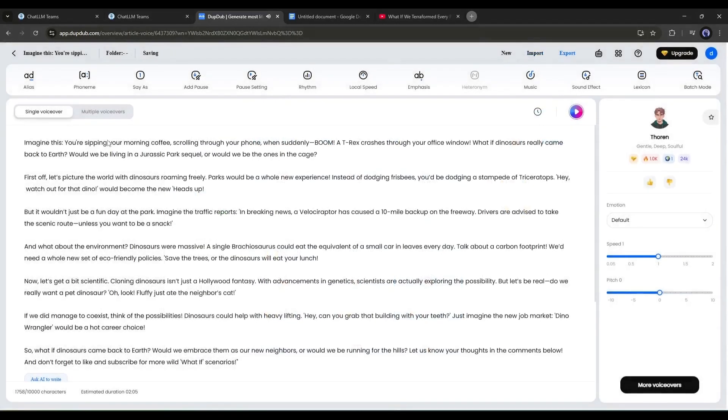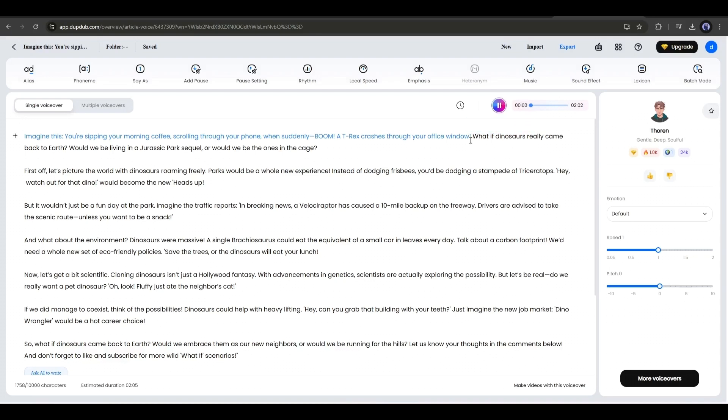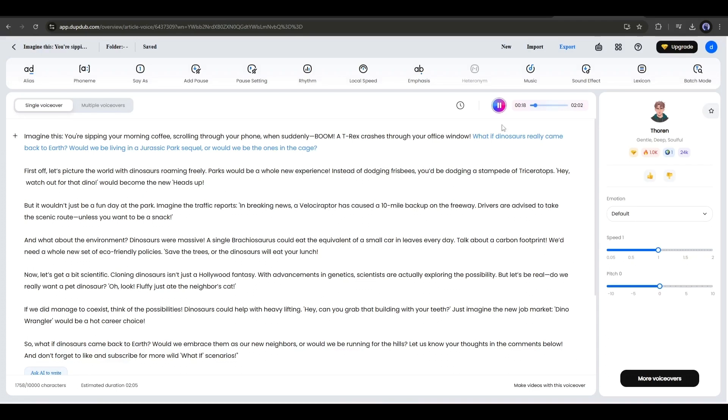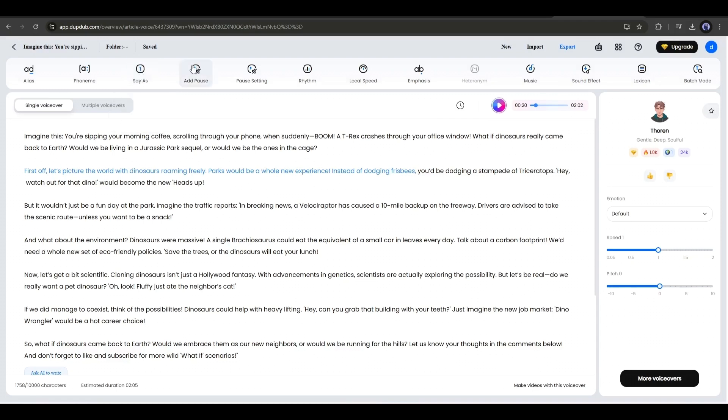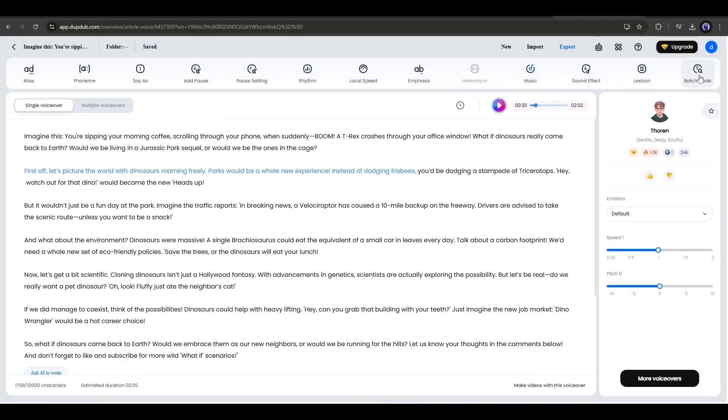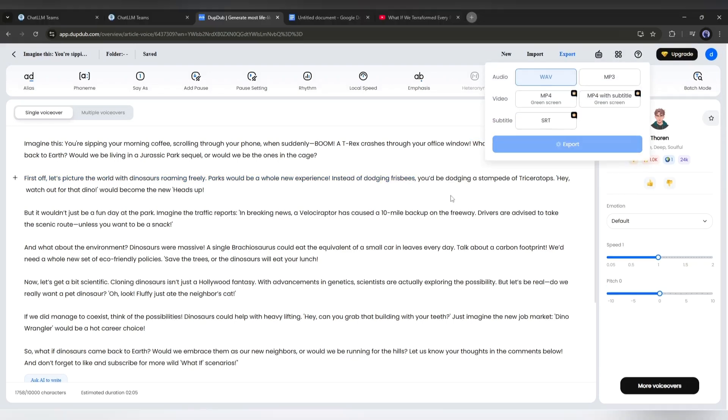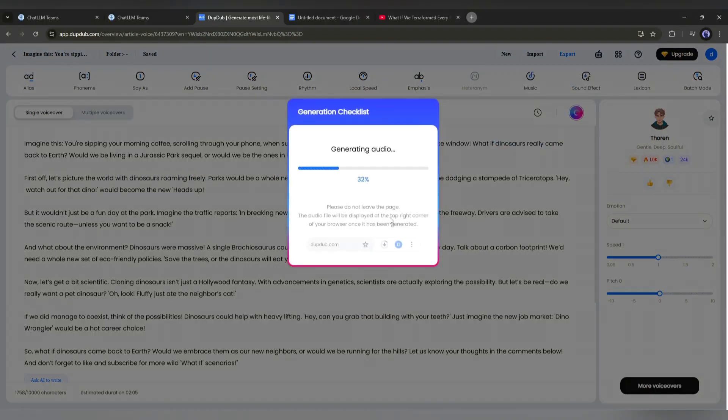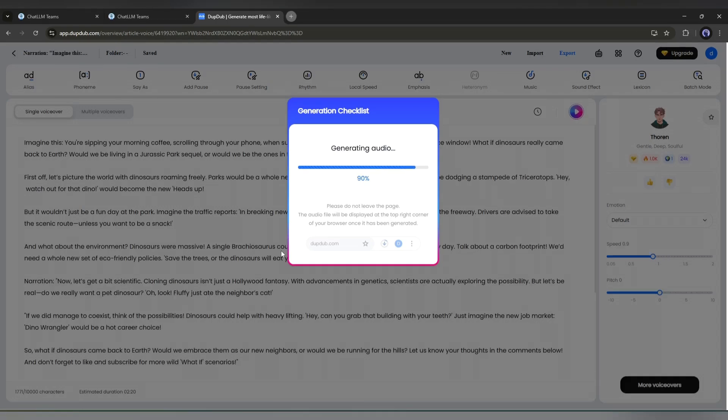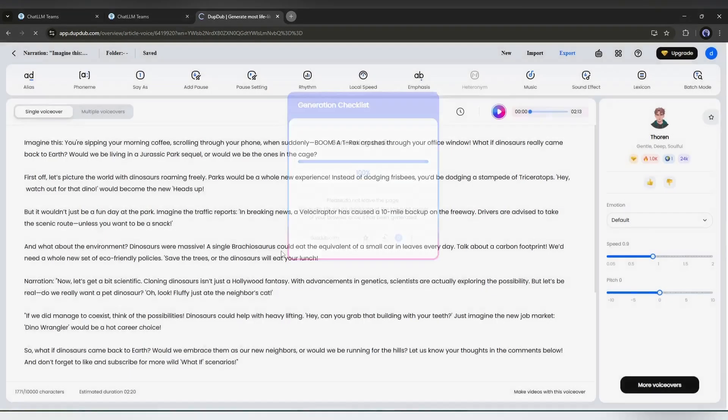Now to listen to the preview, click on the play icon from here. If you find any issues in pronunciation, then you can fix it using the alias, phoneme, or say as tool from here. You can add pauses, set pauses, control speed, and much more. Give proper time to customize the audio to get the best result. Once you are done, click on the export button from here. It will generate the voiceover and save it into our device. Okay, our voiceover is ready.